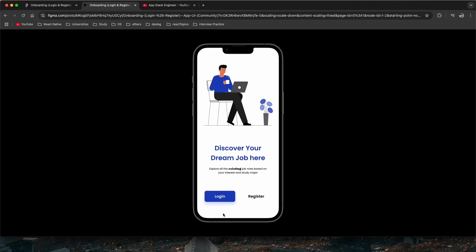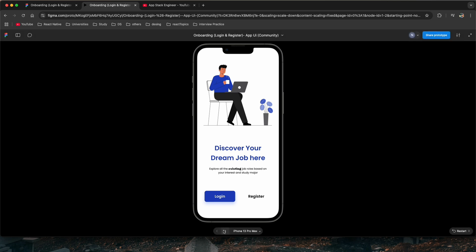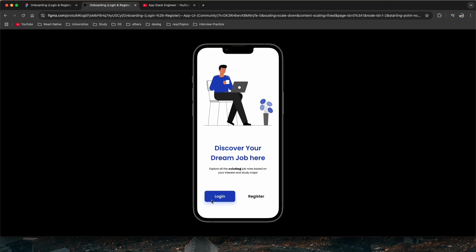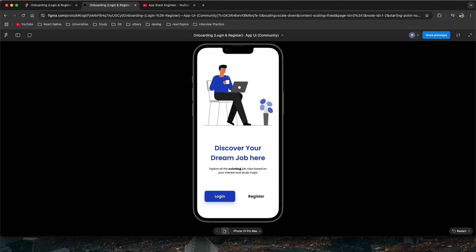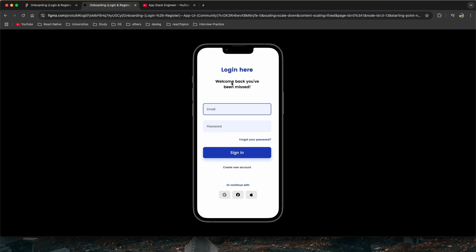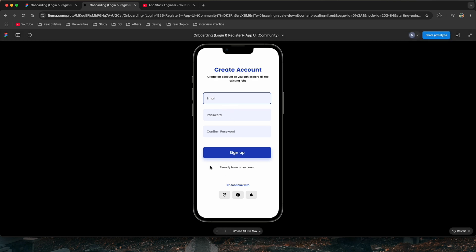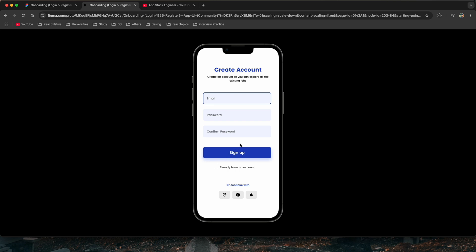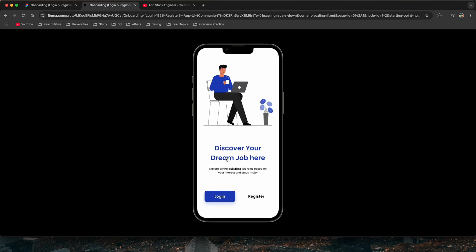Hello everyone and welcome back. Today I'm going to start a new series on React Native. In this series I'll show you how to create a responsive UI in React Native. We have three screens: the onboarding screen, where I'll show you how to create a custom button and navigate to the login screen; the login screen, where I'll cover UI creation, validation, and calling the login API; and the create account screen with validation and the create account API.